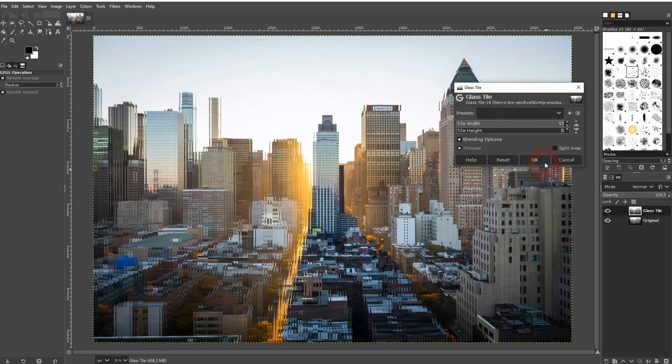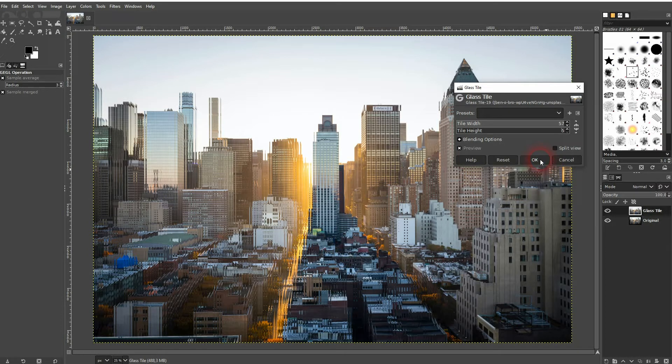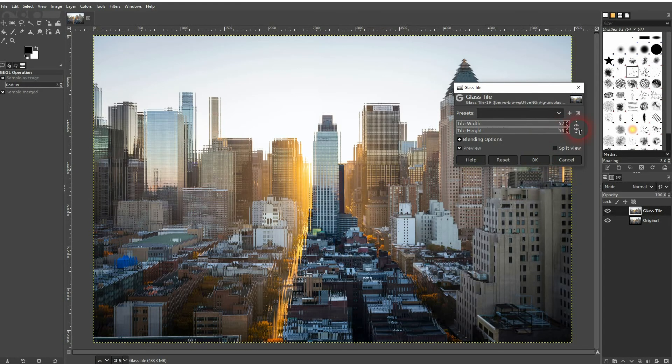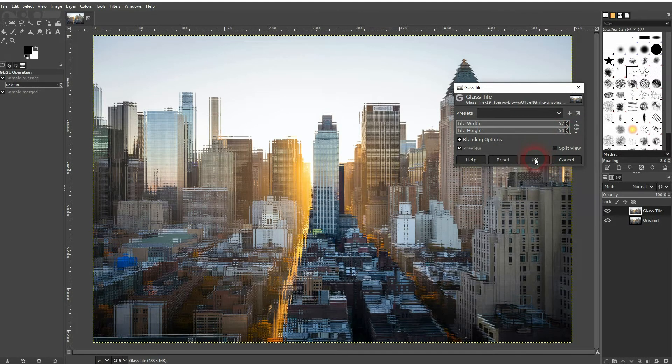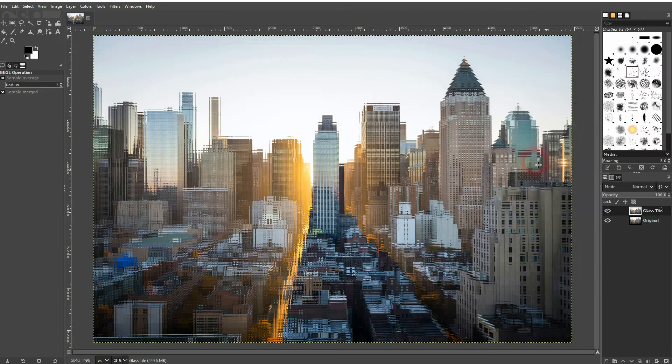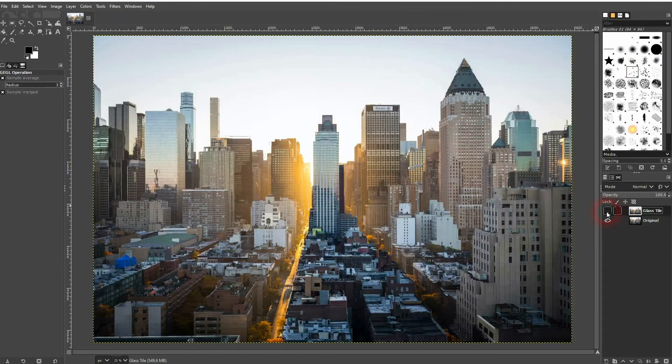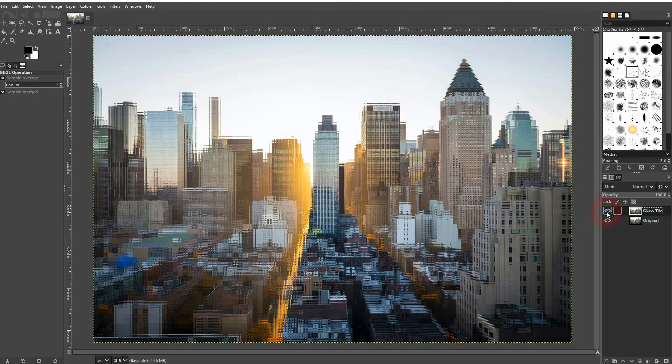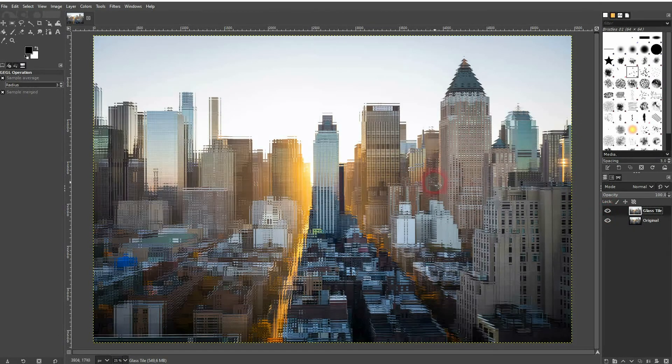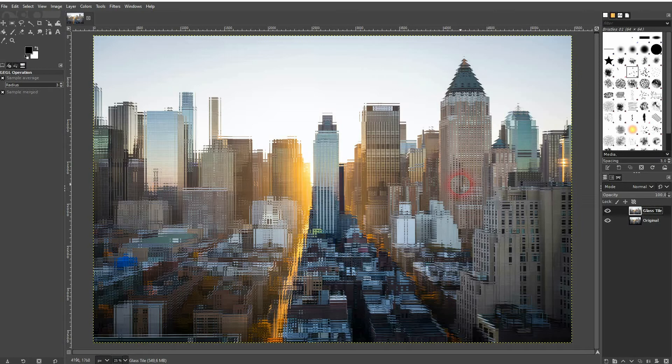Let me put both values to the maximum. Confirm it via OK, and that's already it. This is how you can create this simple glass tile effect in GIMP.